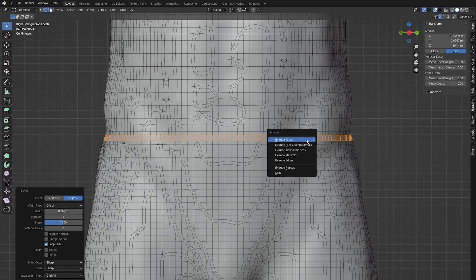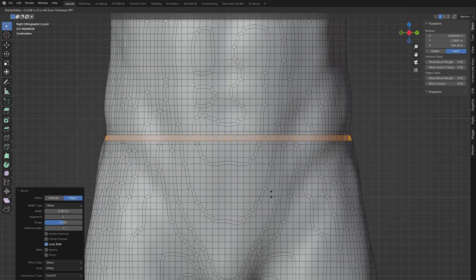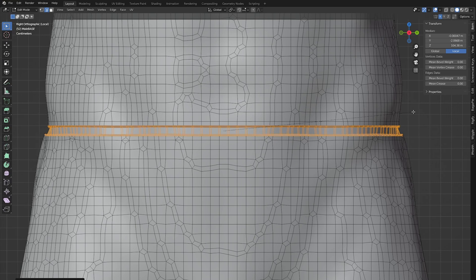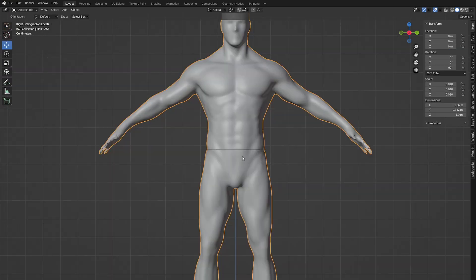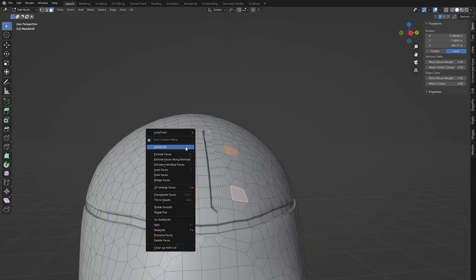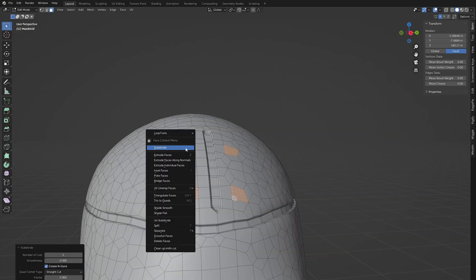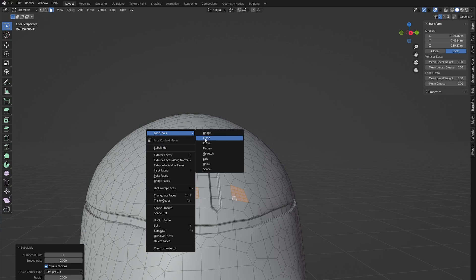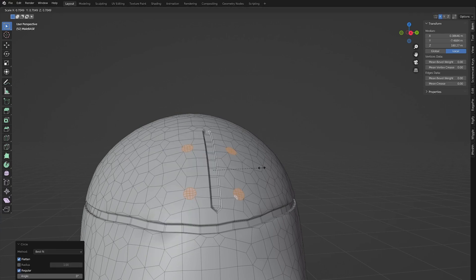To make seams, select an edge, bevel and extrude along normals. To make holes, subdivide one face several times and make a circle with the loop tool.